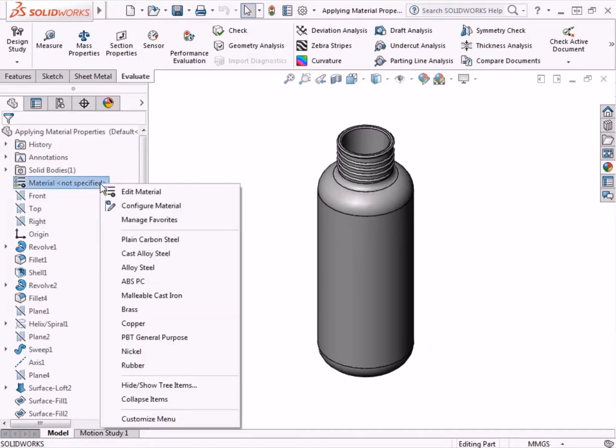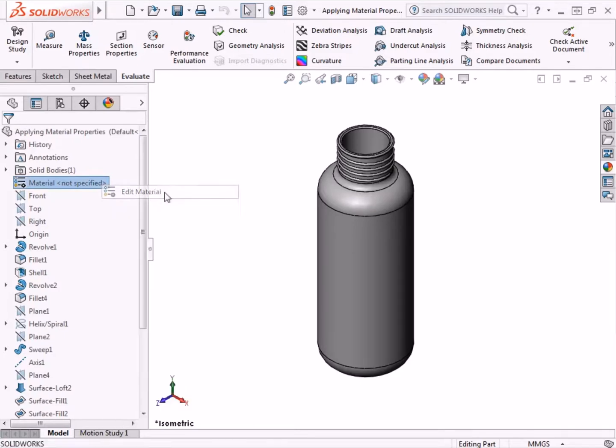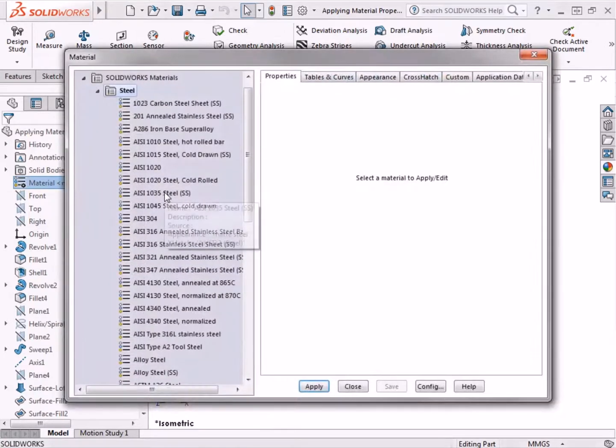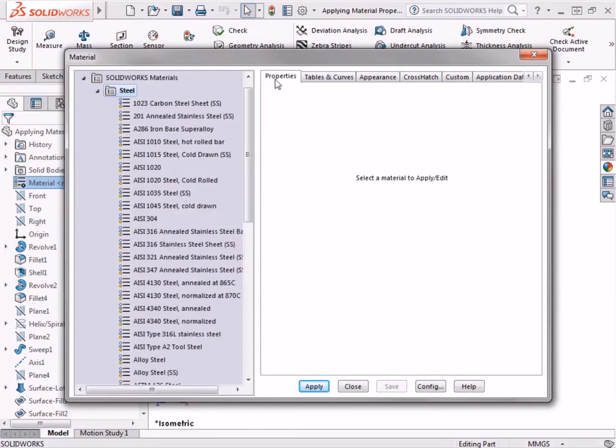If I select the first option Edit Material, it will prompt the material dialog box and it is set to the properties tab. This lists all of the available materials that are preloaded into the SOLIDWORKS database. I'll click close for now.